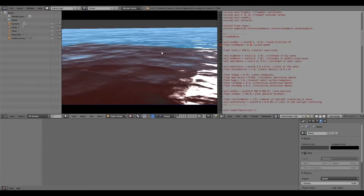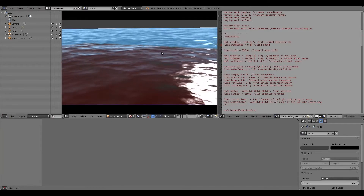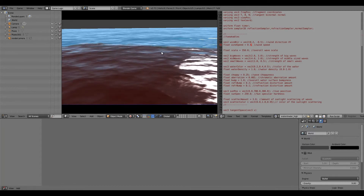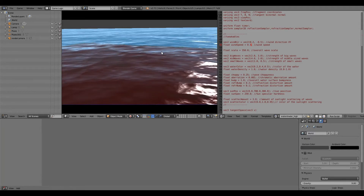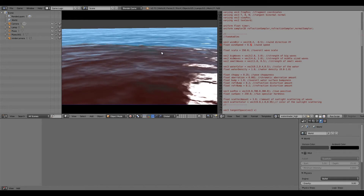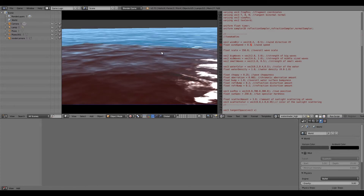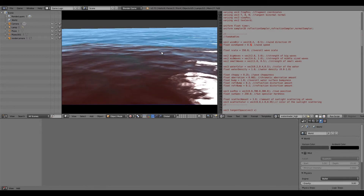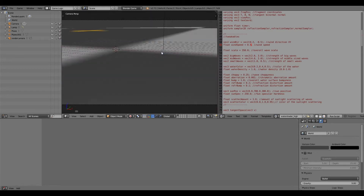Hey guys, welcome to this tutorial. My name is the Timster. Today I'm going to be showing you how to add realistic water to your games in the Blender Game Engine. This resource isn't made by me — it's made by Martynoptis, and in my opinion it is the best resource for the Blender Game Engine. As you can see, it looks really cool, and the best thing about it is that it's completely real time.